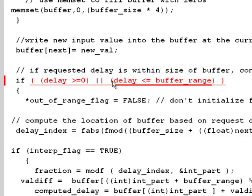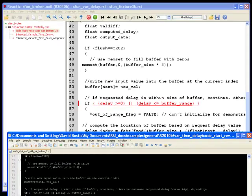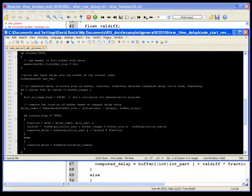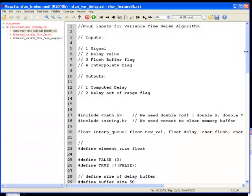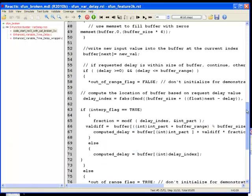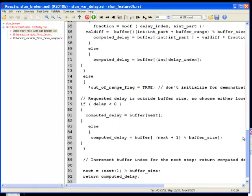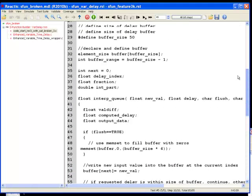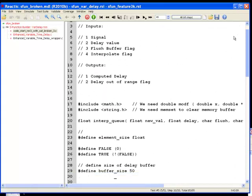Ah, I see that I intended to check whether delay was greater than zero and delay was less than or equal to buffer range, not or. I'll quickly make the C code change. Now when we run the model, there are no uncovered targets, but we still haven't verified our algorithm.